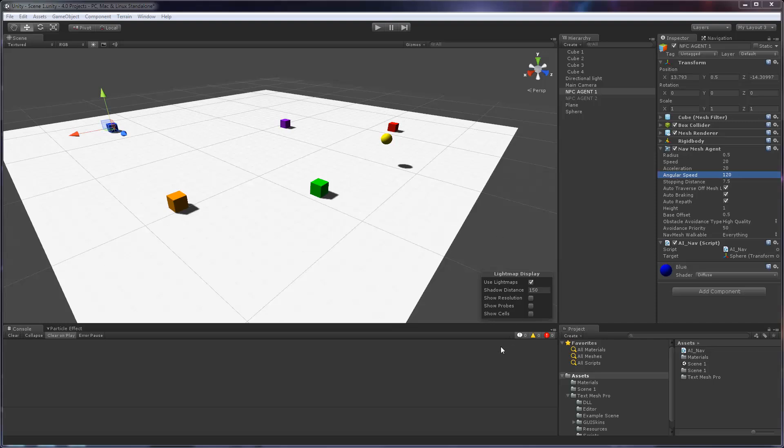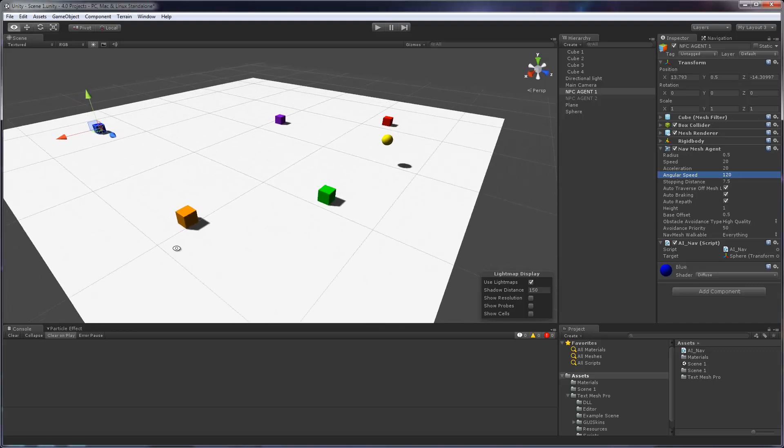Hey there, here's a short video in response to your question about what does autobraking do. What I have here is a simple scene where we've got a cube that has a navmesh agent attached to it along with a script that basically tells this navmesh agent to go after this target which is the cube right here.